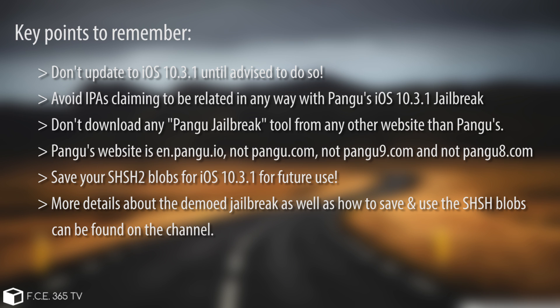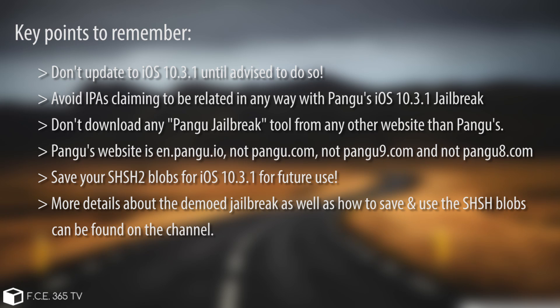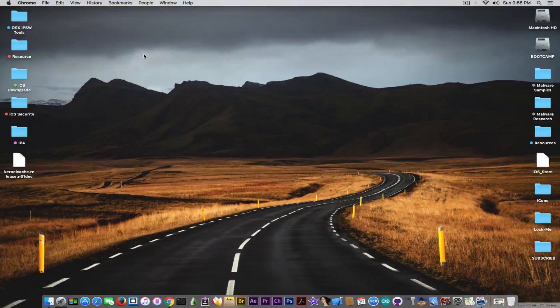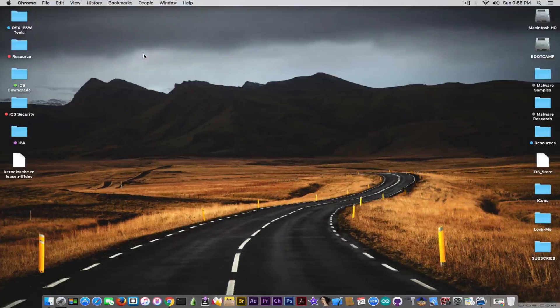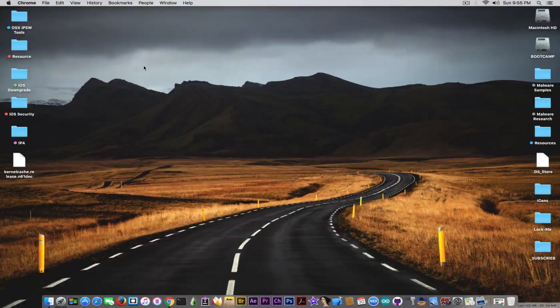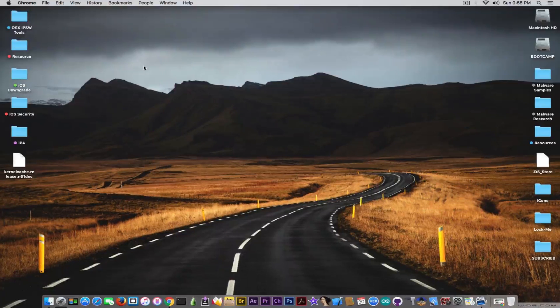I'm going to tell you on the channel, so make sure you subscribe and activate that bell to actually receive the notification. Because I'm going to tell you to do so. But I'm going to do that when I sense something or when the iOS 10.3.1 becomes in danger of being unsigned. So make sure you get that notification, it's going to mean the jailbreak or not jailbreak for your device. So keep that in mind.